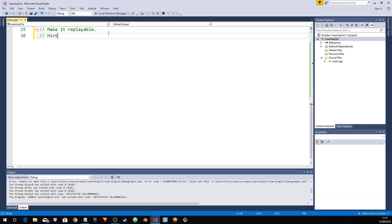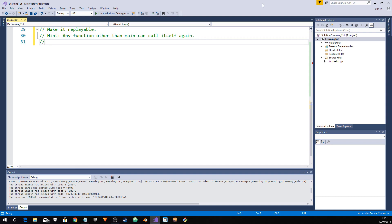Here's a hint: any function other than main can call itself again. What that means is any function that is not main can call itself again while it's running. So that's a nice one.